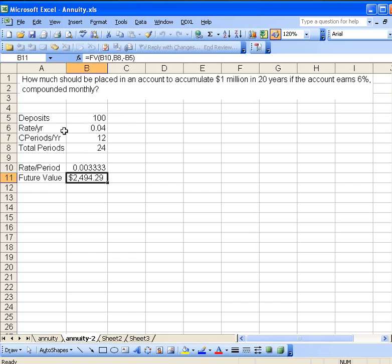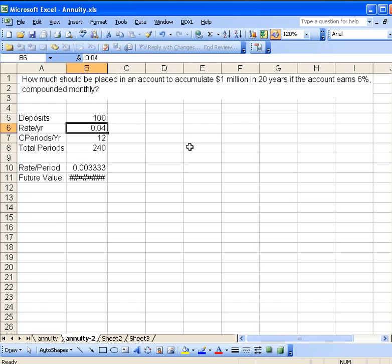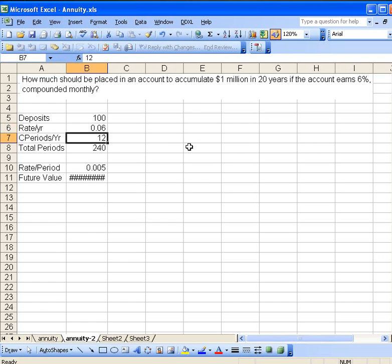What we need to do is first put in the parameters we know. So 20 years, that's going to be a total of 240 months, and we should change our interest rate here to 6%, point zero six. Clean it up a little bit to see what the value is.